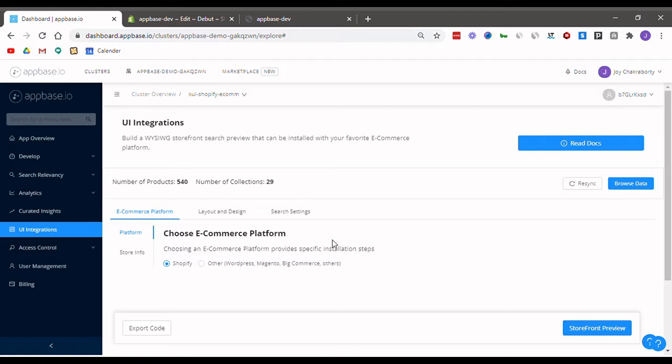Welcome to appbase.io. I'm Joy and today I'm going to tell you how to make your store search UX stand out using a no-code setup. This is especially valuable for Shopify stores as they are looking to create a more customized search experience.